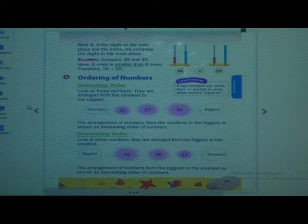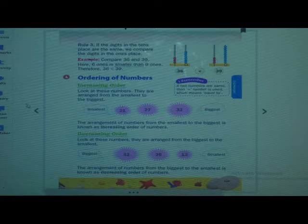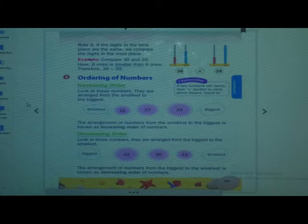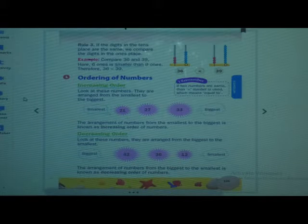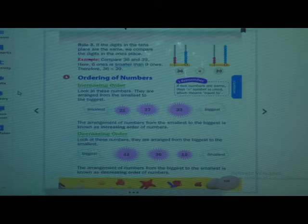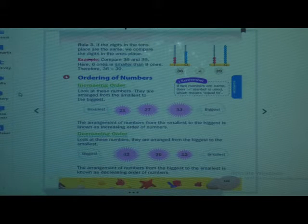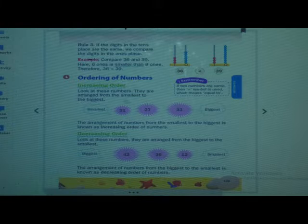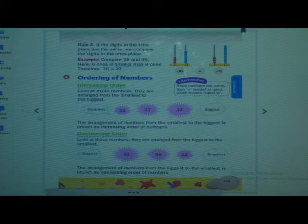We arrange the numbers in 2 ways. Smallest to biggest and biggest to smallest. Smallest to biggest means chote number se leke bade number tak. And biggest to smallest means bade number se leke chote number tak. Same concept we are going to see here.